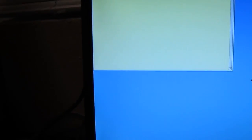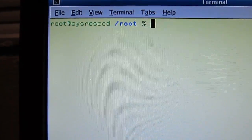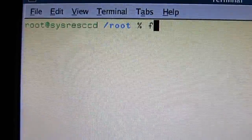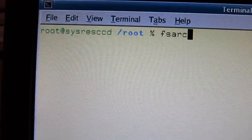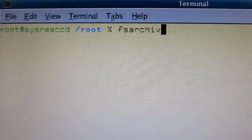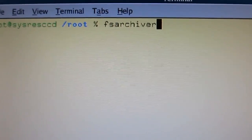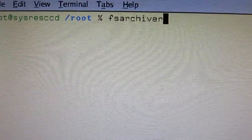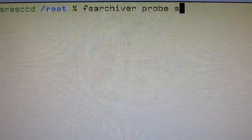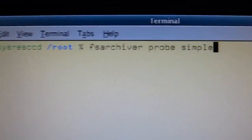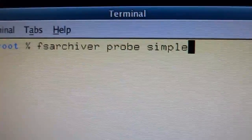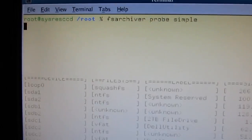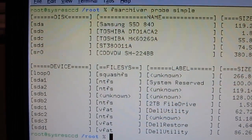And then, I go here, and I type FsArchiver probe simple. And then hit enter. You should see something come up here listing your hard drive devices attached.